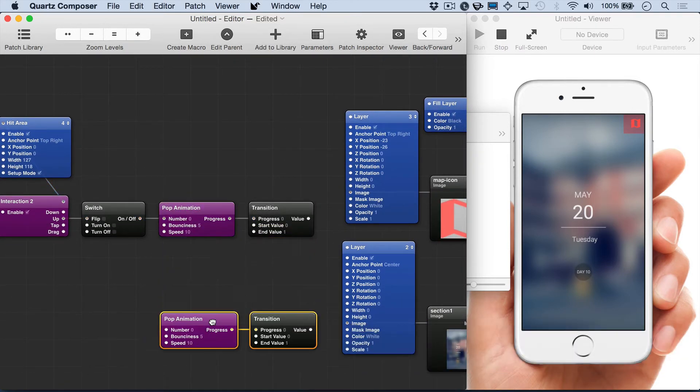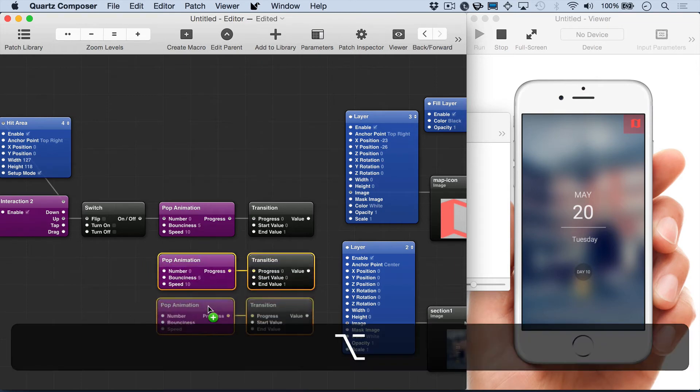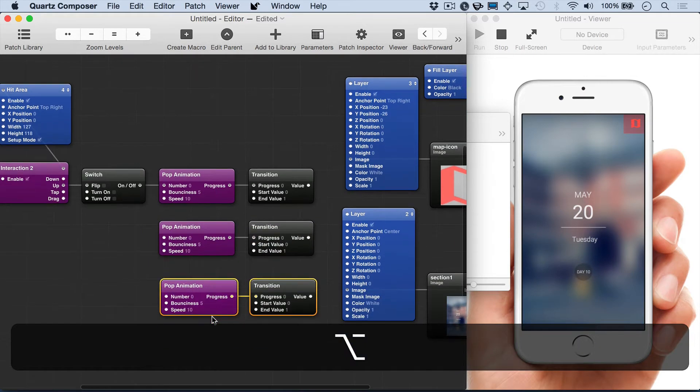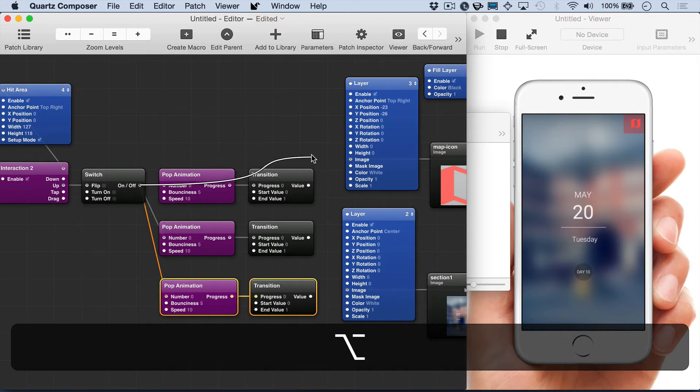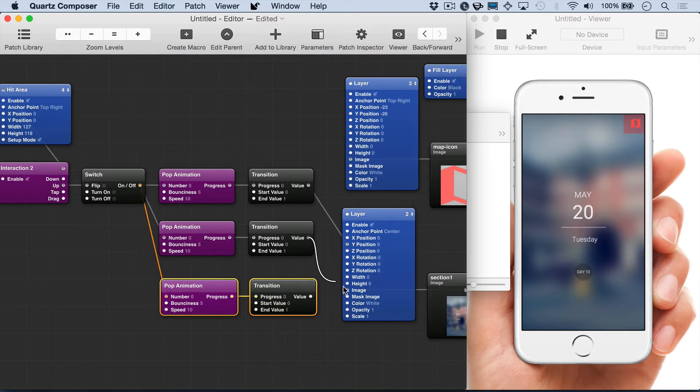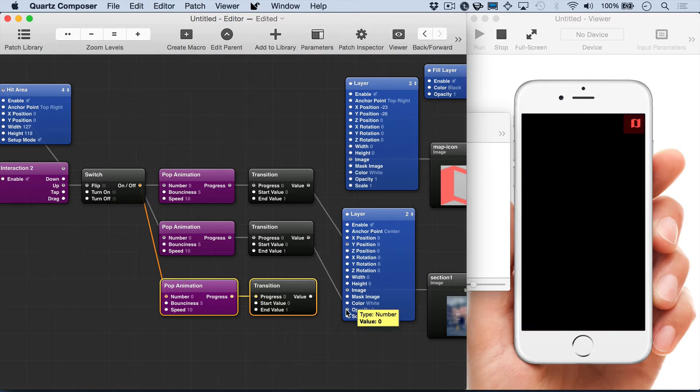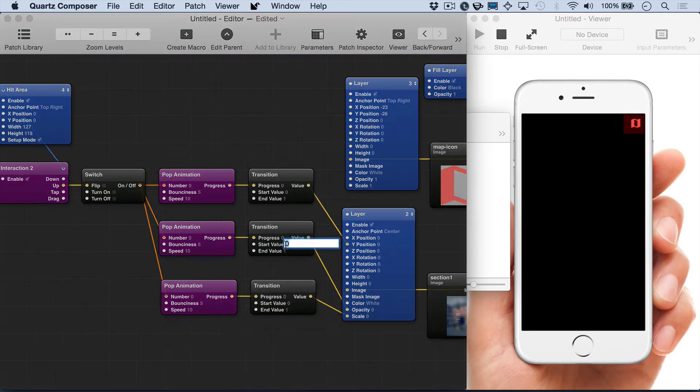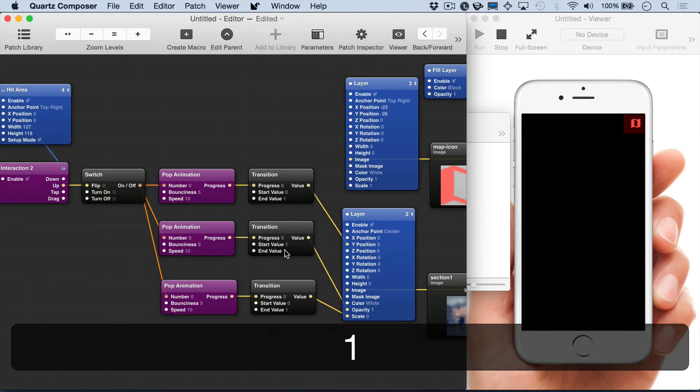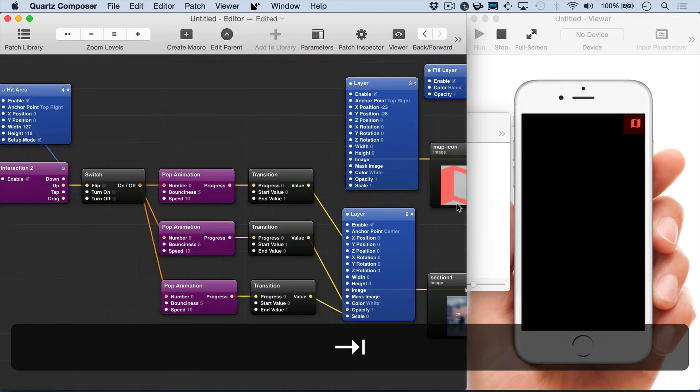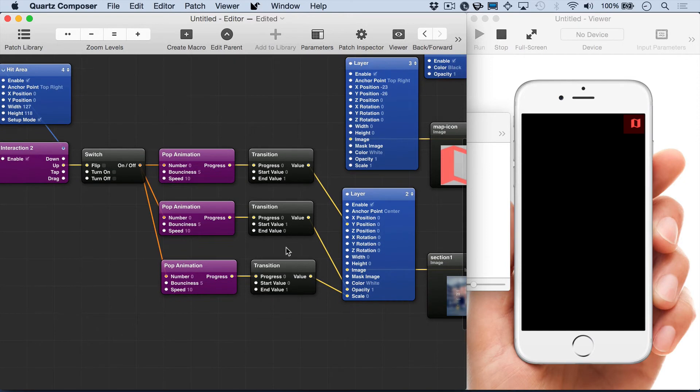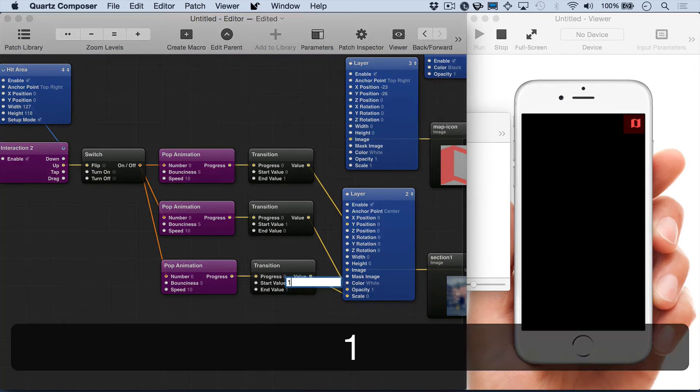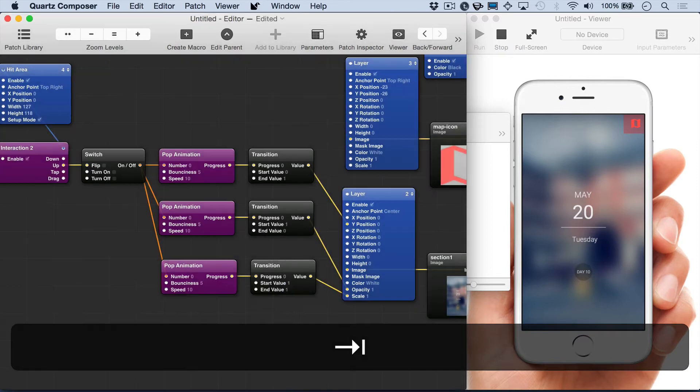Now we're just going to duplicate the pop animation and transition patches. So each of the pairs will be used for Y position, opacity, and scale. And we're going to flip the transition values on opacity and scale so that it starts out showing.